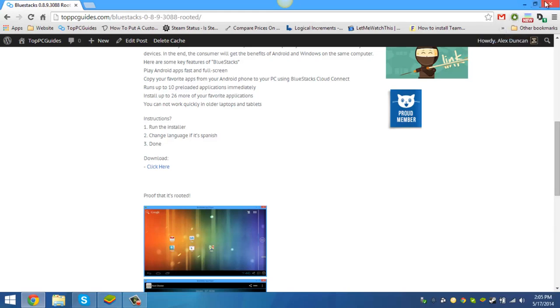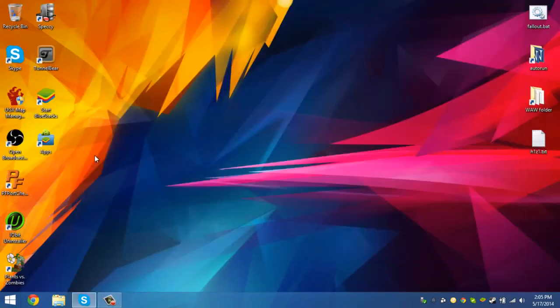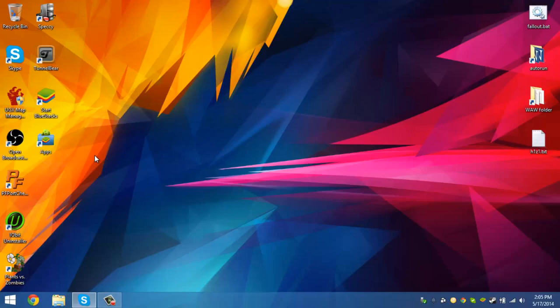All you have to do is download the installer and install it onto your computer. Make sure you have the old version of BlueStacks uninstalled, then install this one and you should be good. It will completely root your BlueStacks.